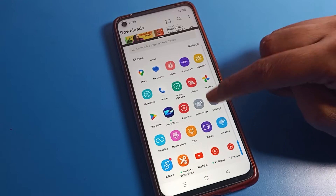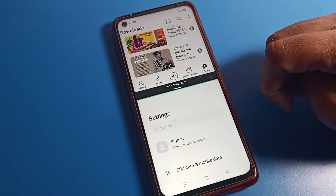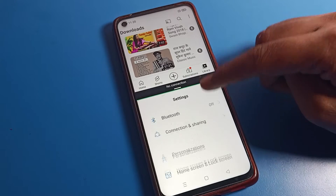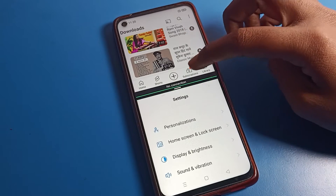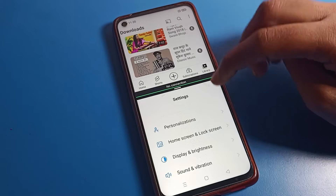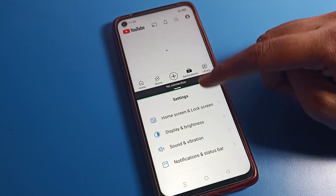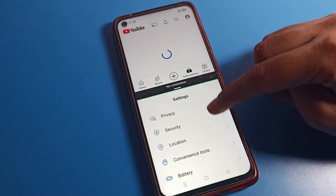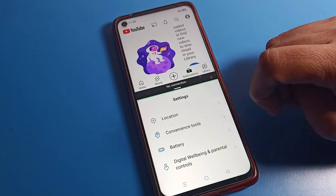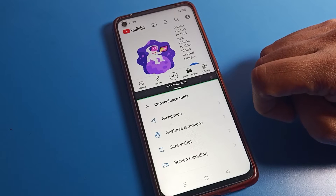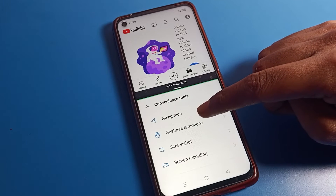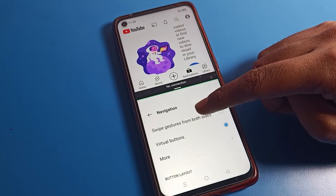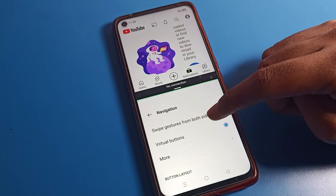Open your phone settings. After opening phone settings, scroll down. Once you can see this type of interface, scroll until you can see the Tool Settings option. Tap on Tool Settings. Once you are in Tool Settings, you can see Navigation Settings.